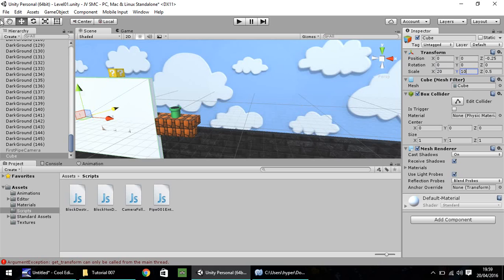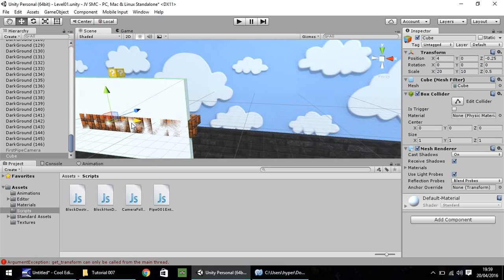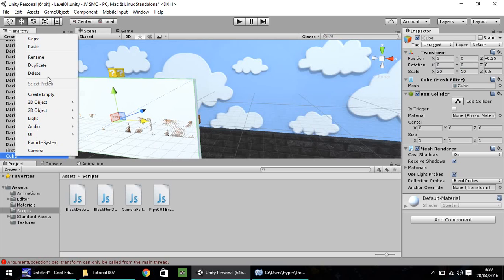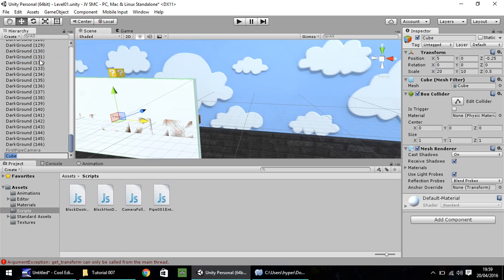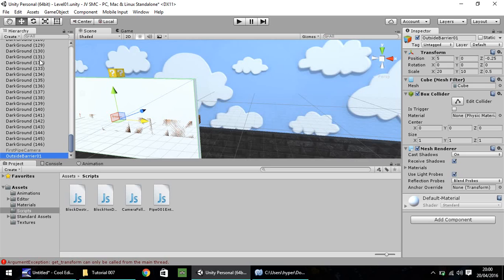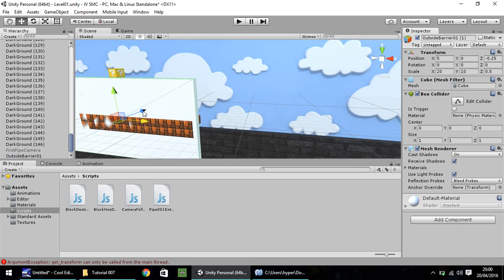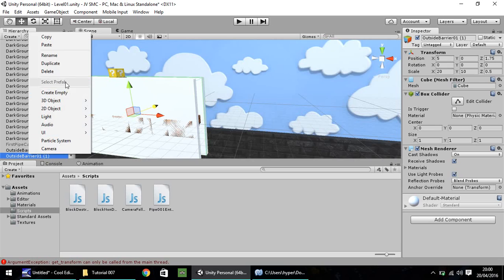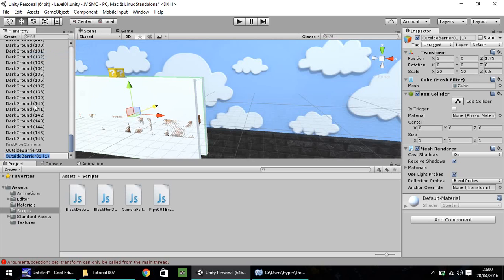So, I'm just going to move this along to about there. And yes, it looks like it's covering everything up, but if you right-click, rename, let's call this outside barrier 0.1. I'm going to control D to duplicate. Pull it inwards. Let's right-click, rename, and call this inside barrier 0.1.